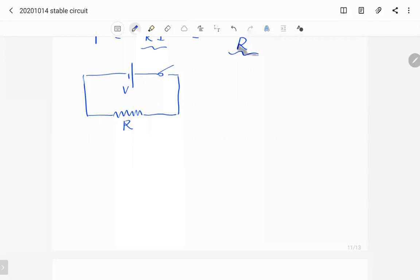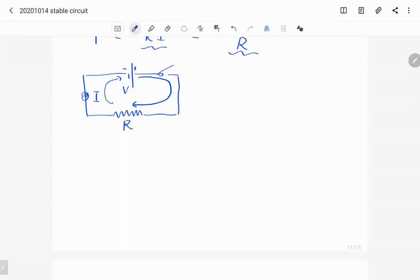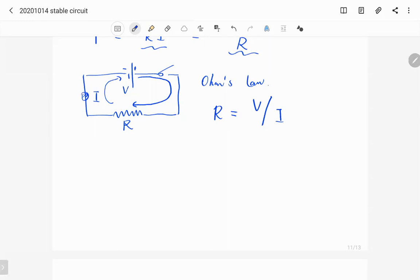We can use a current meter in the circuit to measure the current, and we find the current is equivalent anywhere on the cable. The current flows from the positive terminal through the resistor then back to the negative terminal. Ohm's law tells us that if we have a voltage V, resistance R, and current I, then the resistance equals the voltage across the resistor divided by the current.